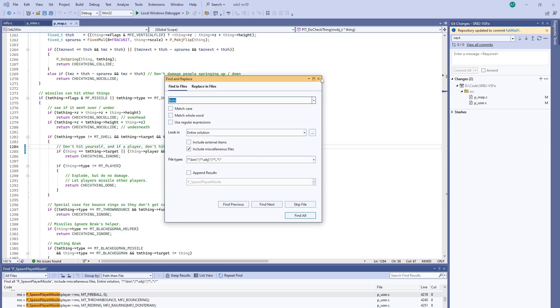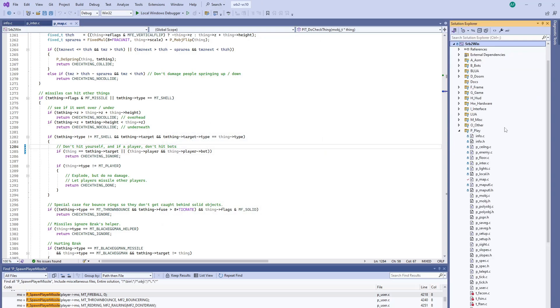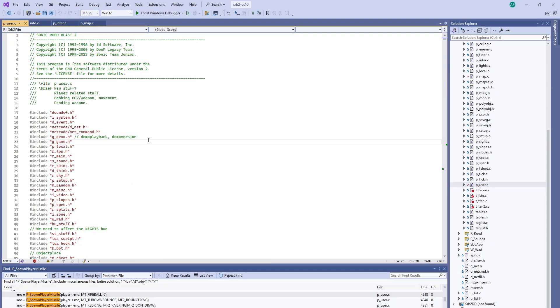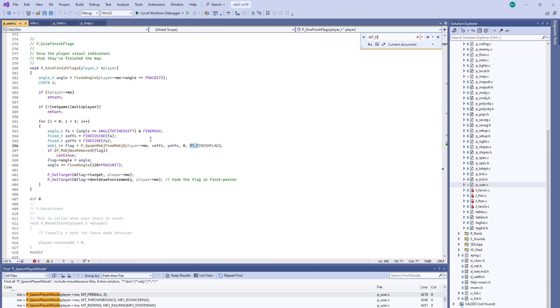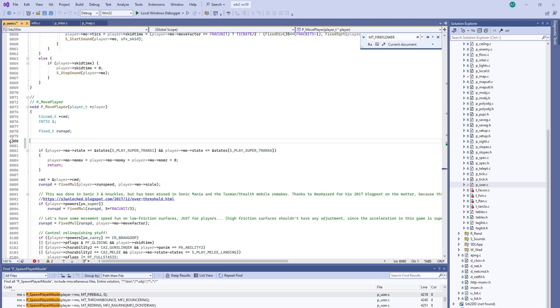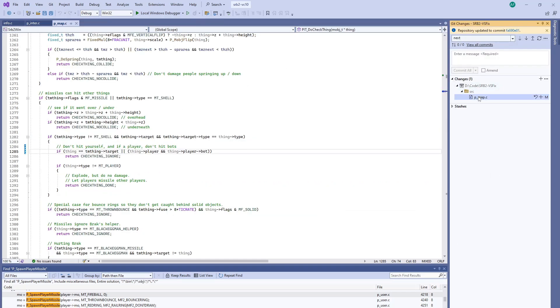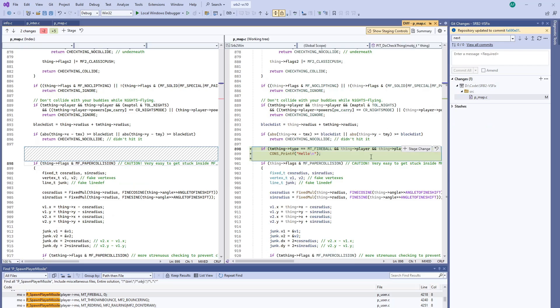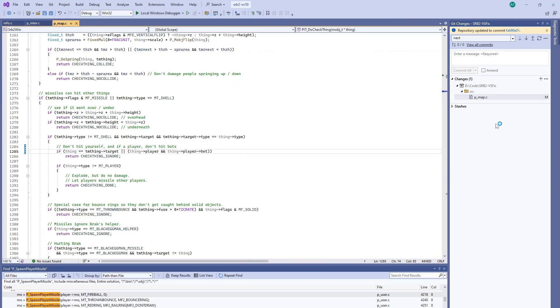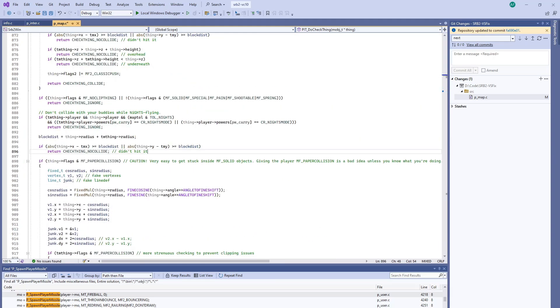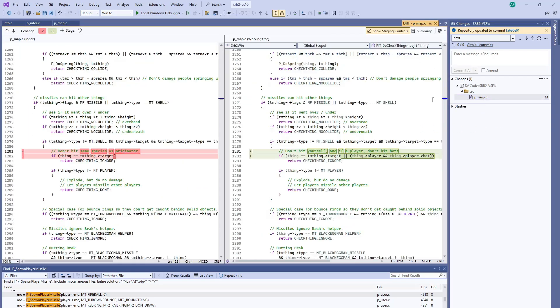All right, let's make sure that we removed our debug code. So over in P_user, we added spawning a fire flower. Remove that. We can check our changes here to see if we have anything else. See right here we've got something on line 898. Compare with unmodified again.